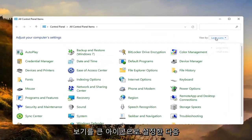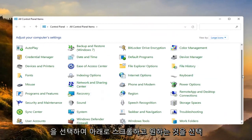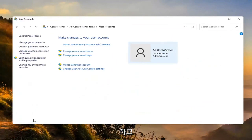Set your view by to large icons and then you want to go select user accounts. Scroll down and select that.